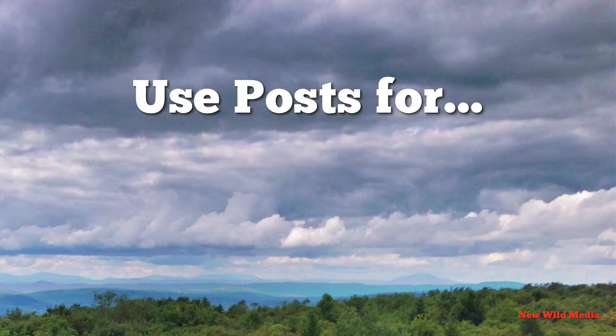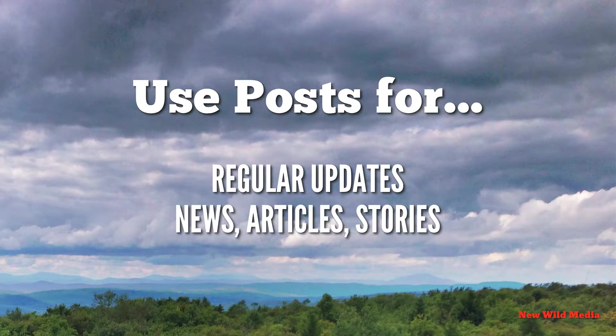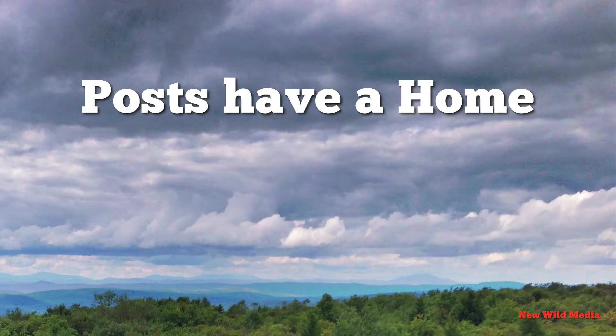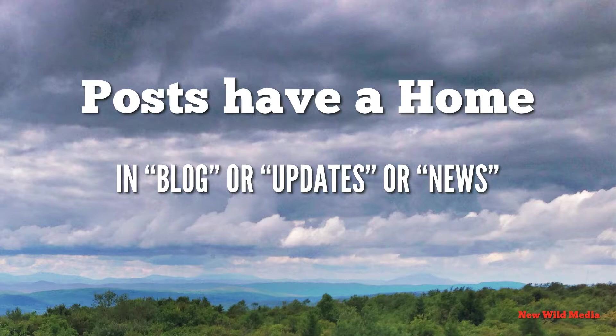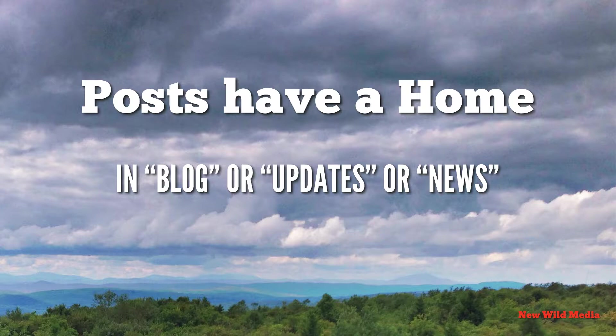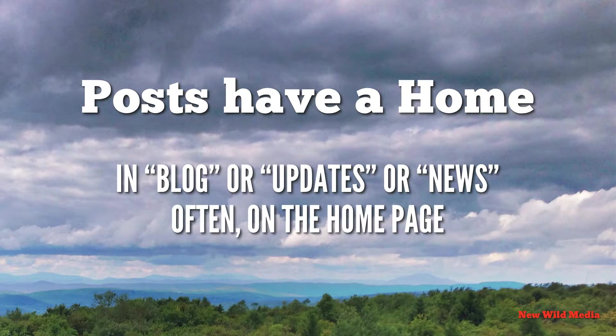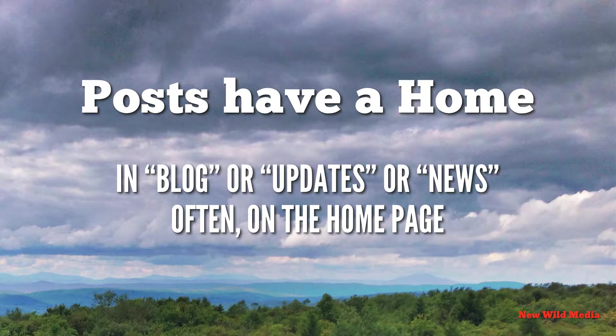So what do you use posts for? You use posts for your regular updates. In other words, your news, your articles, your stories. Now posts have a different home within WordPress. They have their own little section. For example, you can have your posts all show up in your blogging section, or you can have them show up in your update section or in your news section, whatever you want to call it. WordPress was first created for bloggers, so usually it was a blog update. And those posts usually showed up on the homepage. Well, you don't have to put them on the homepage, although that's usually a pretty good place.